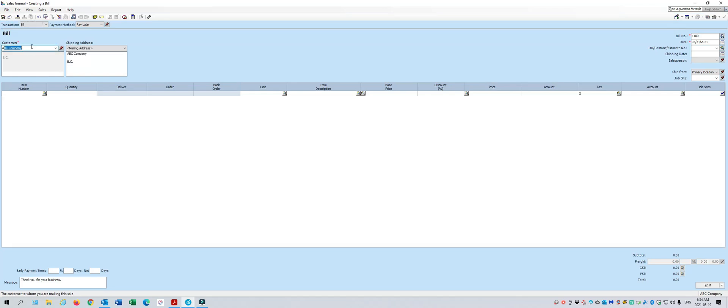So we'll enter ABC Company, and then instead of an invoice number, you'll say check number 1234, dated May 15th, 2021. Then in the item description,